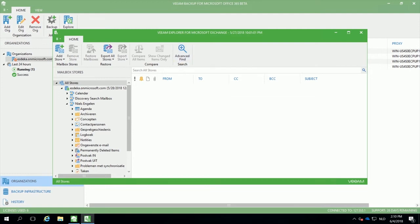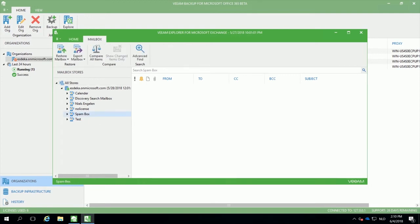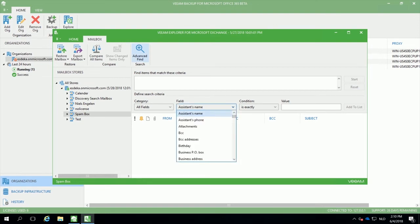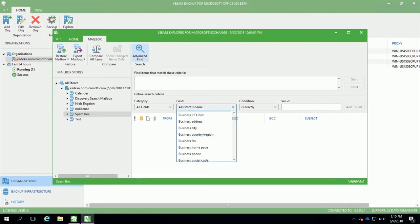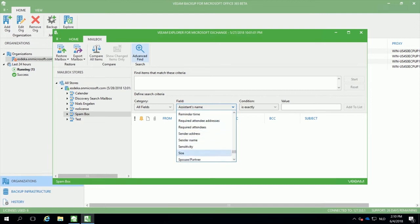However, if you need to restore something for a specific user and you are not aware where or when it was deleted, you can use the Advanced Find option to search throughout the mailbox for a specific parameter. In this case, we need to restore an email which had a subject that contained Veeam.